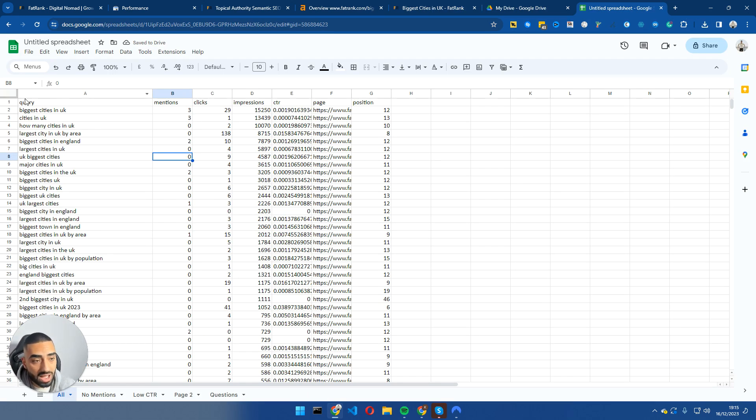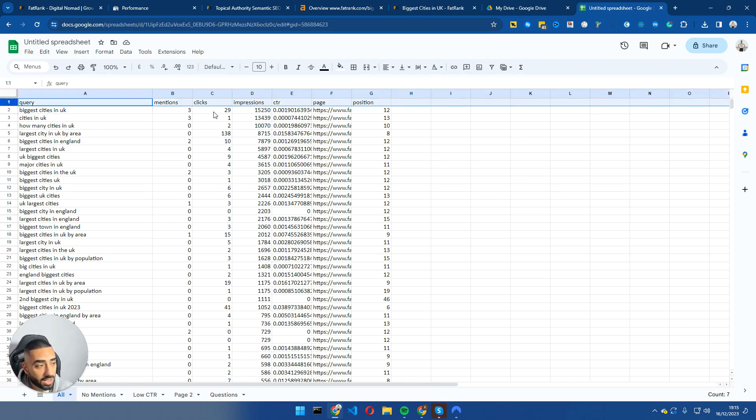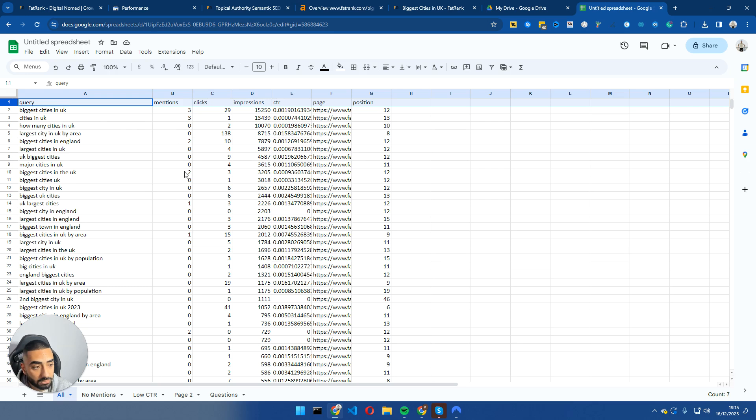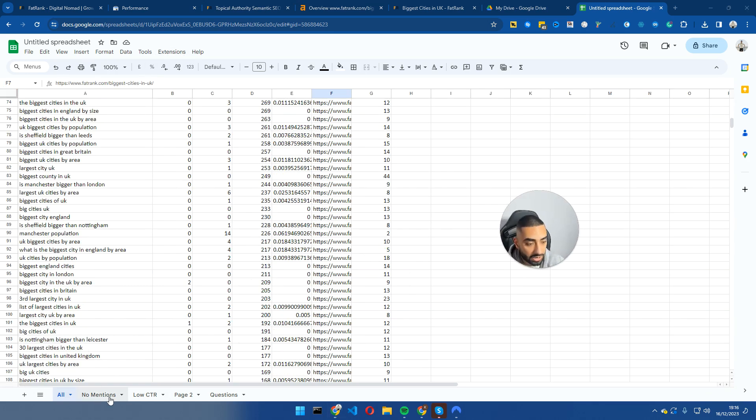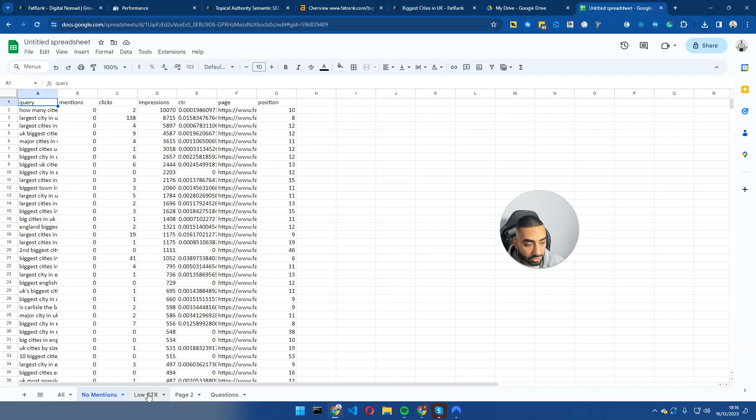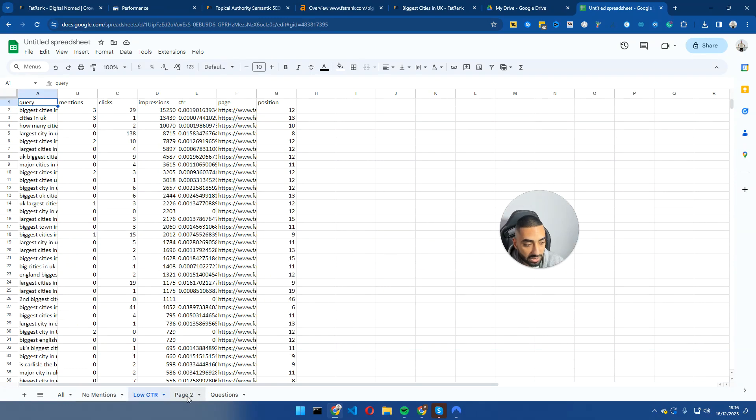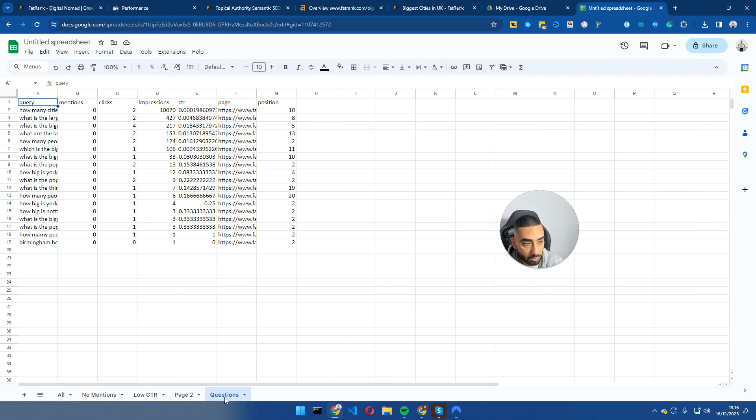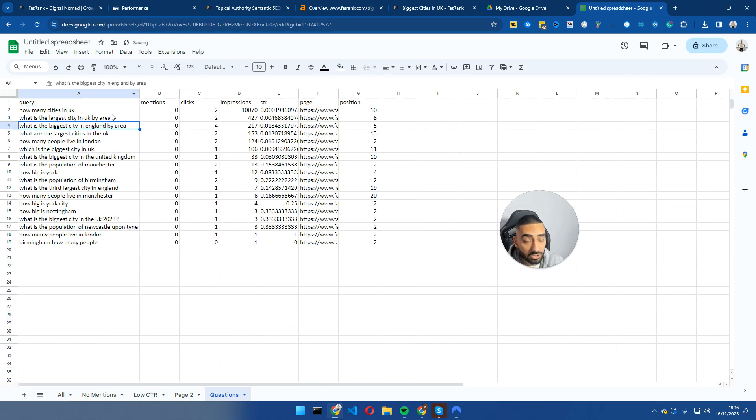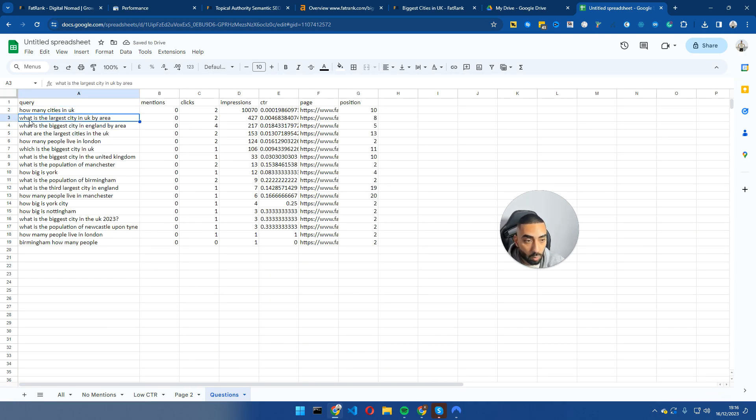Okay, so what I have done here is I have just exported my results from Query Hunter. Now, what I'm looking to do is essentially pick out any keywords that I don't have any mentions. So right here, I've got no mentions, low CTR, page two, and questions. What I'm going to do with these questions is I'm going to, first of all, check to see if they're relevant to the page. So how many cities in UK? Yes. What is the largest city in the UK by area? Yes.